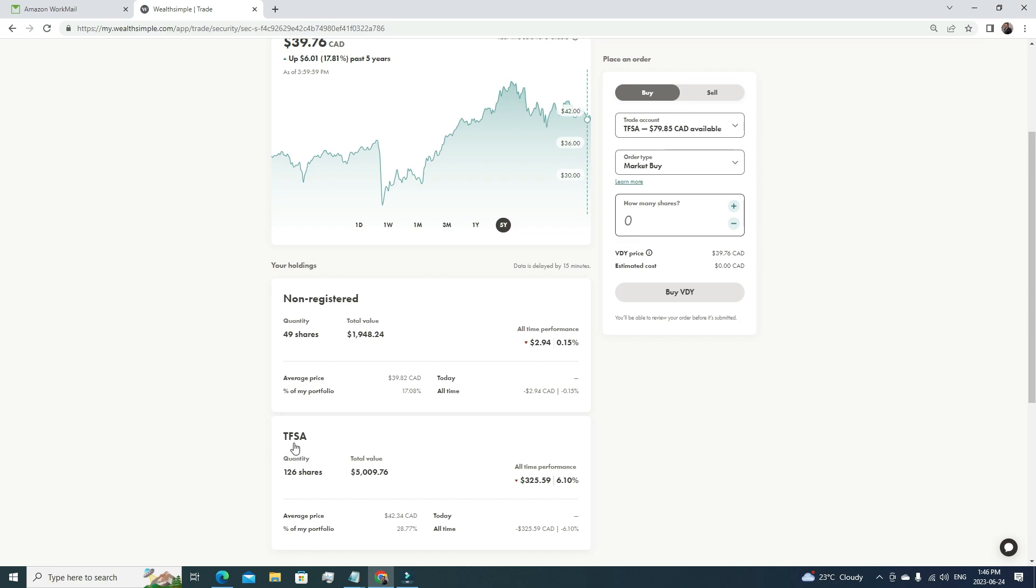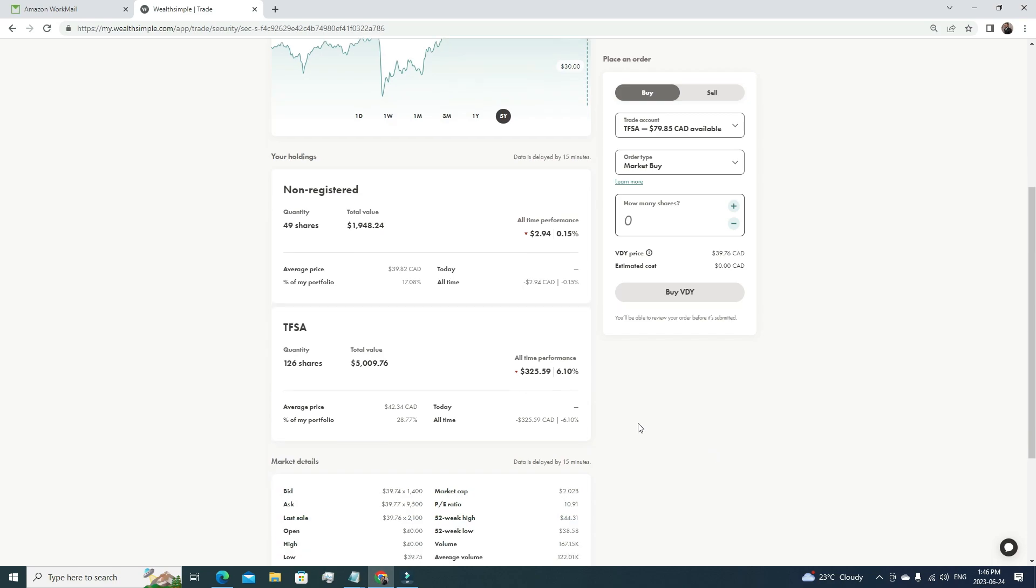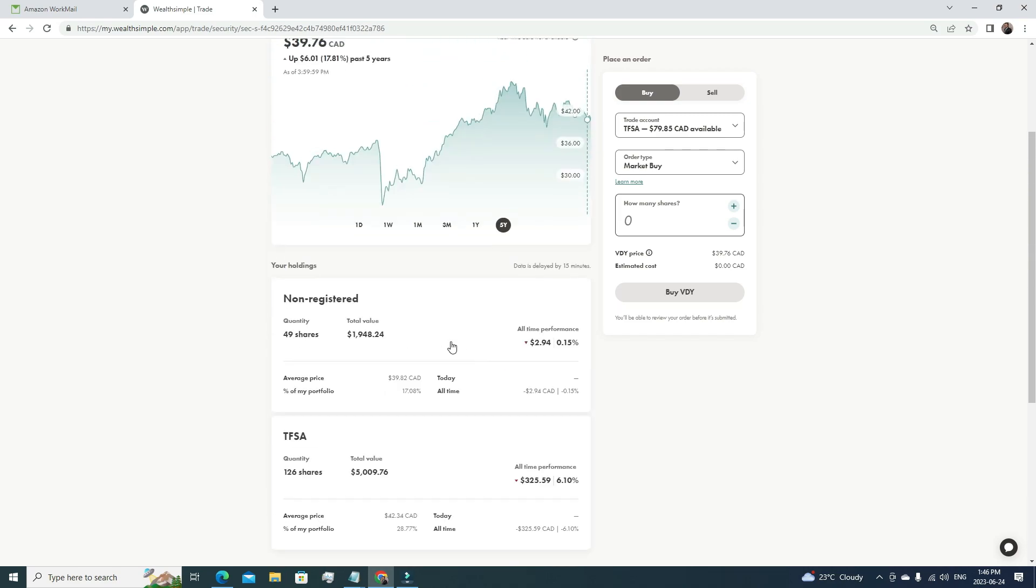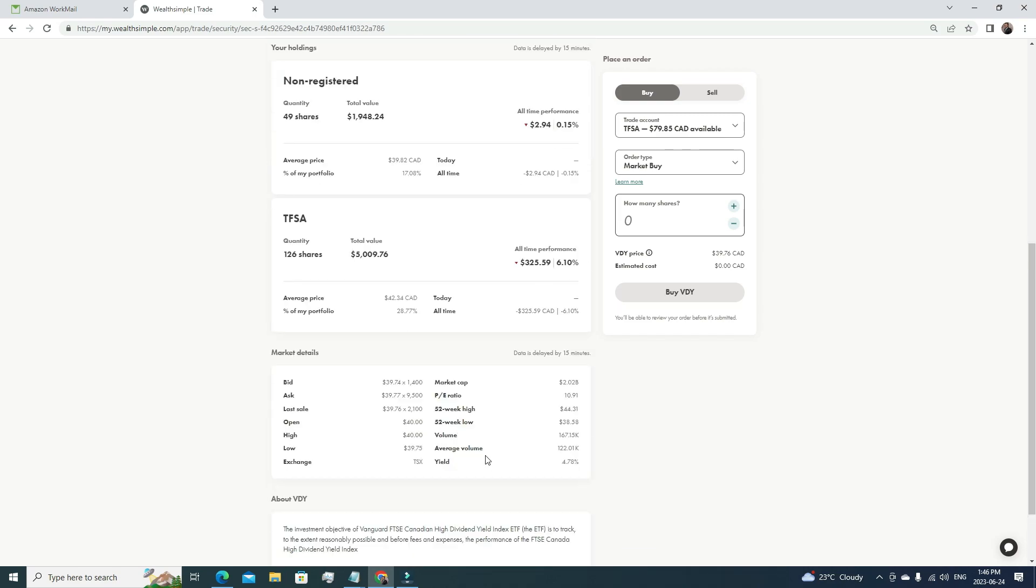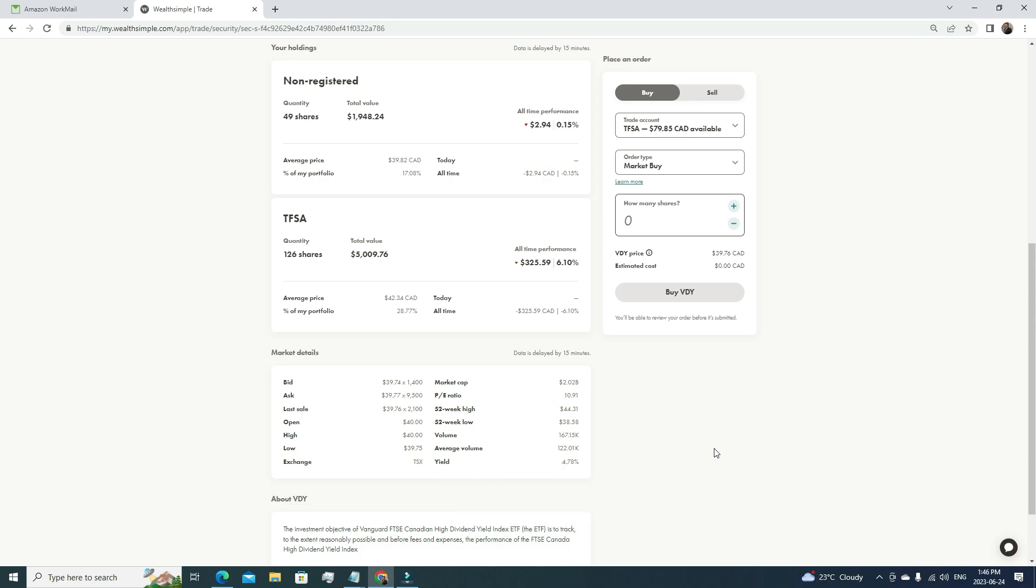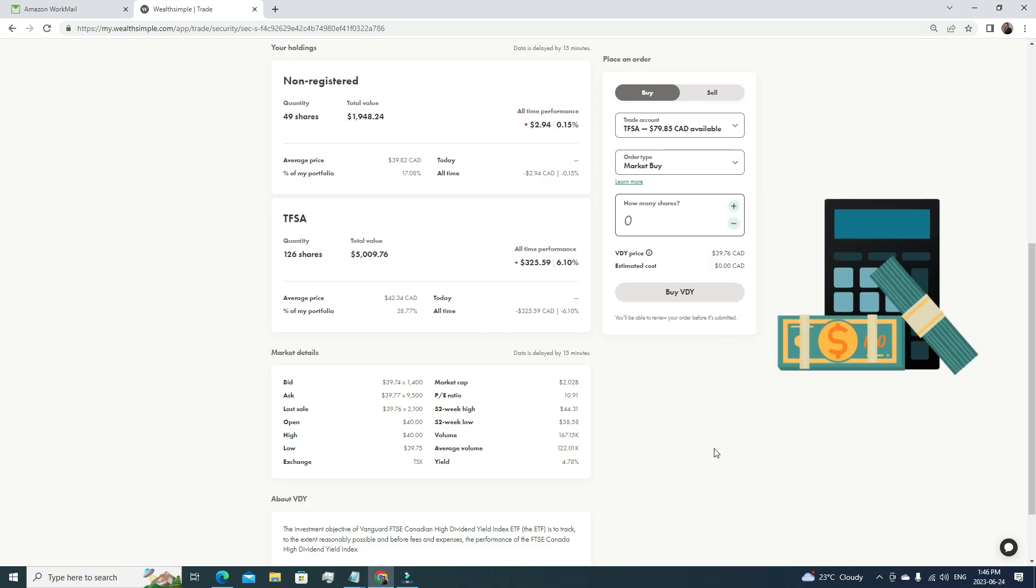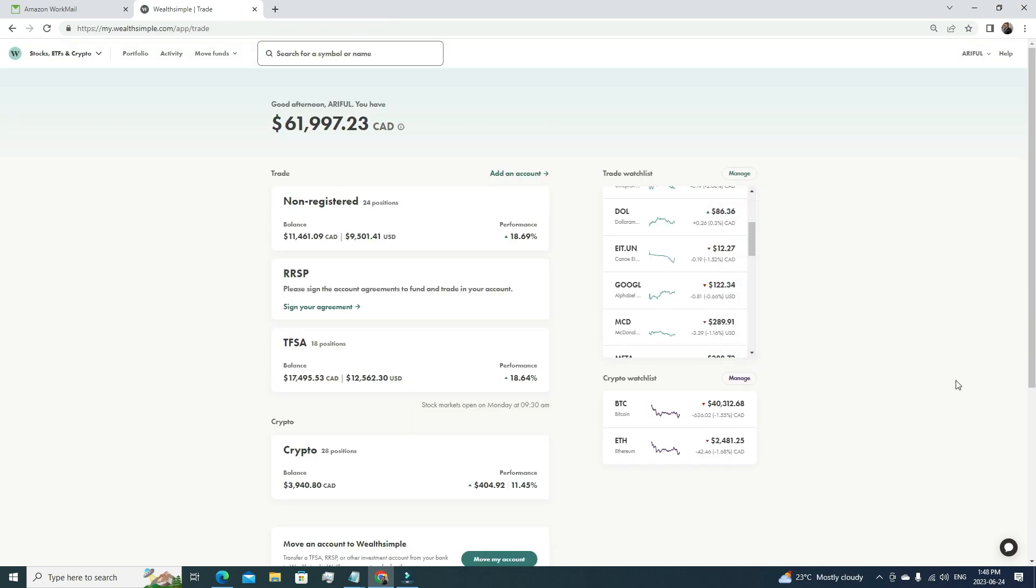I'm planning to make it like $10k because it provides me dividend every month. If I invest like $10k, every month I'm going to get a good amount of dividends that I can reinvest to get the compound interest.